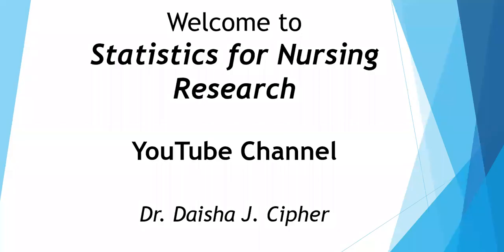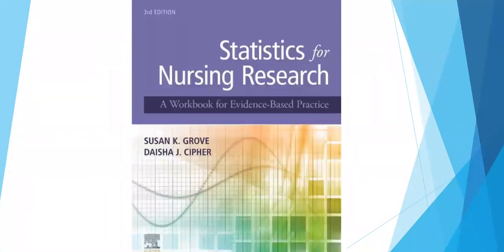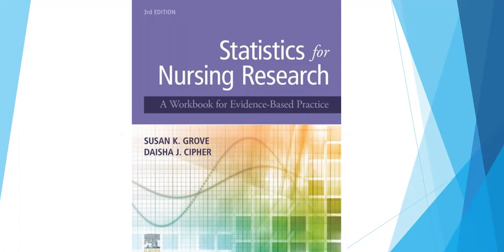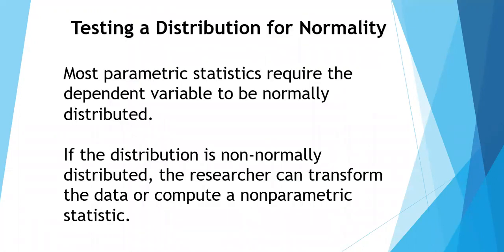Hi, I'm Daisha Seifer, and welcome to my Statistics for Nursing Research YouTube channel. This video is assisting you in determining the normality of a distribution using examples from the third and fourth editions of the textbook Statistics for Nursing Research.